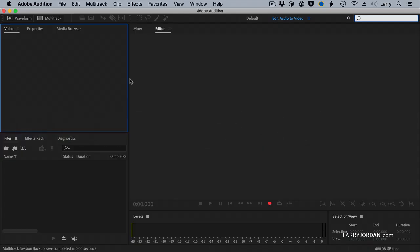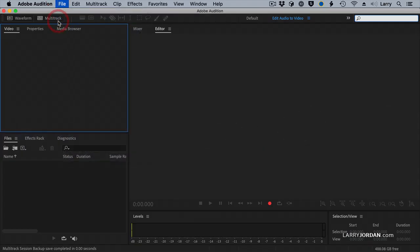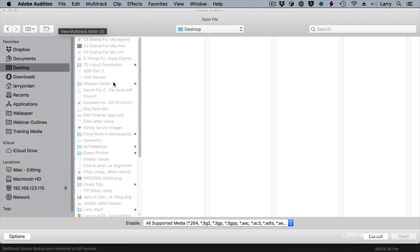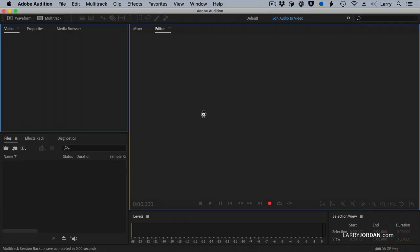Select Audition. Go to File, Open. All you have to do with an XML file is open it. It's in the Desktop, and there's our XML file, and click Open.